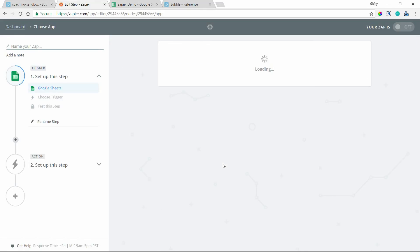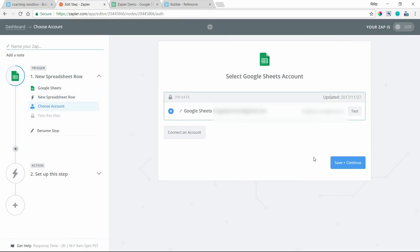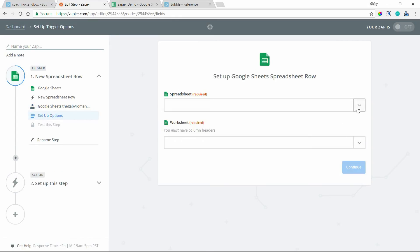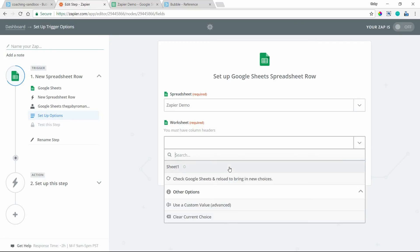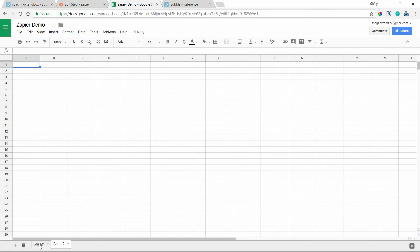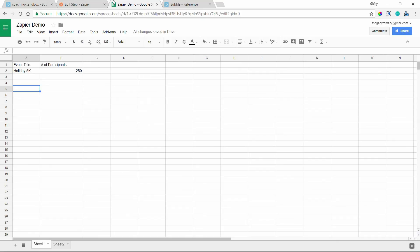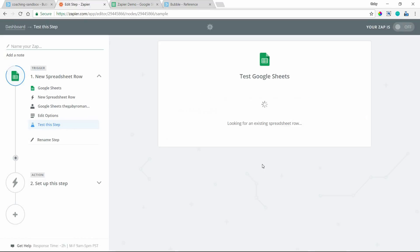For the trigger I want to work with Google Sheets, so the trigger will be 'New Spreadsheet Row.' I'll save and continue, choose my Google account, navigate to my actual spreadsheet, and select the worksheet — in my case just Sheet 1. If you're not familiar with Google Sheets, you can have multiple sheets and add more with the plus sign, but I'm just working with Sheet 1. Make sure you have at least one data row and your headers in the first row so it doesn't pull in the header as data.